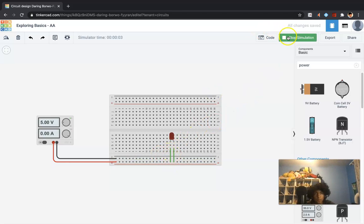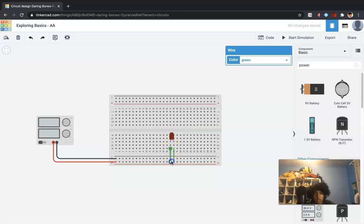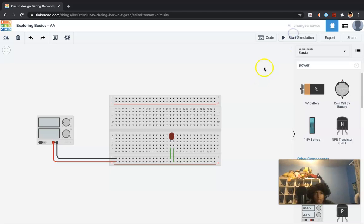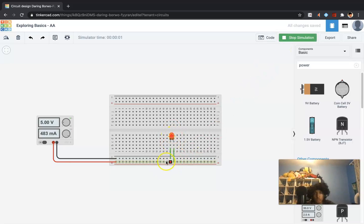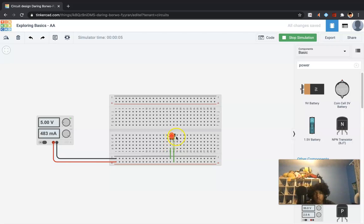Oh, my bad. Connected it to the wrong one. Yep, right there. So we see that it is powering it, but obviously a little too much because it's breaking this LED.